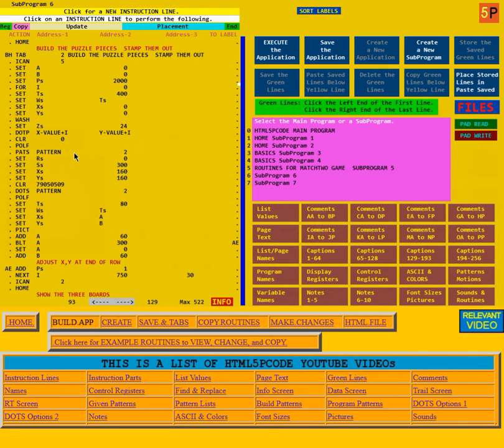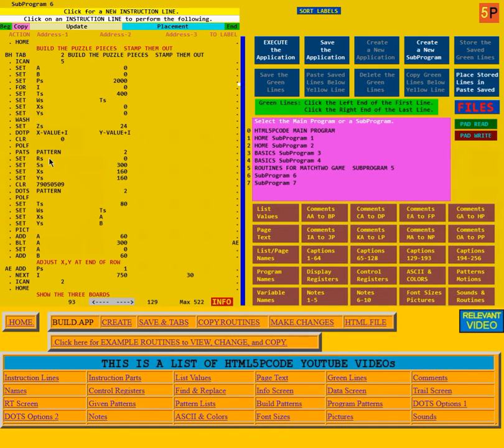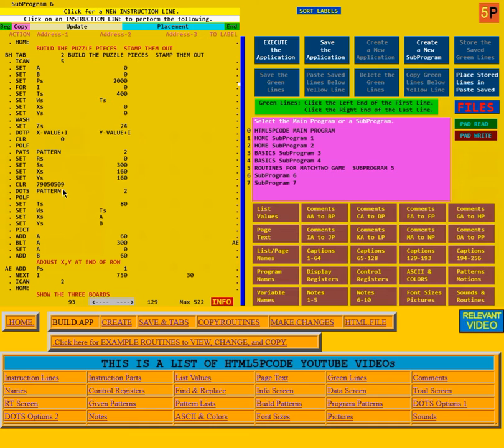Then it says go get pattern 2, which is a square. We could go look it up in patterns. You'll find pattern 2 is a square. And then at rotation 0, size 300, and position 160, 160, with this nice color,